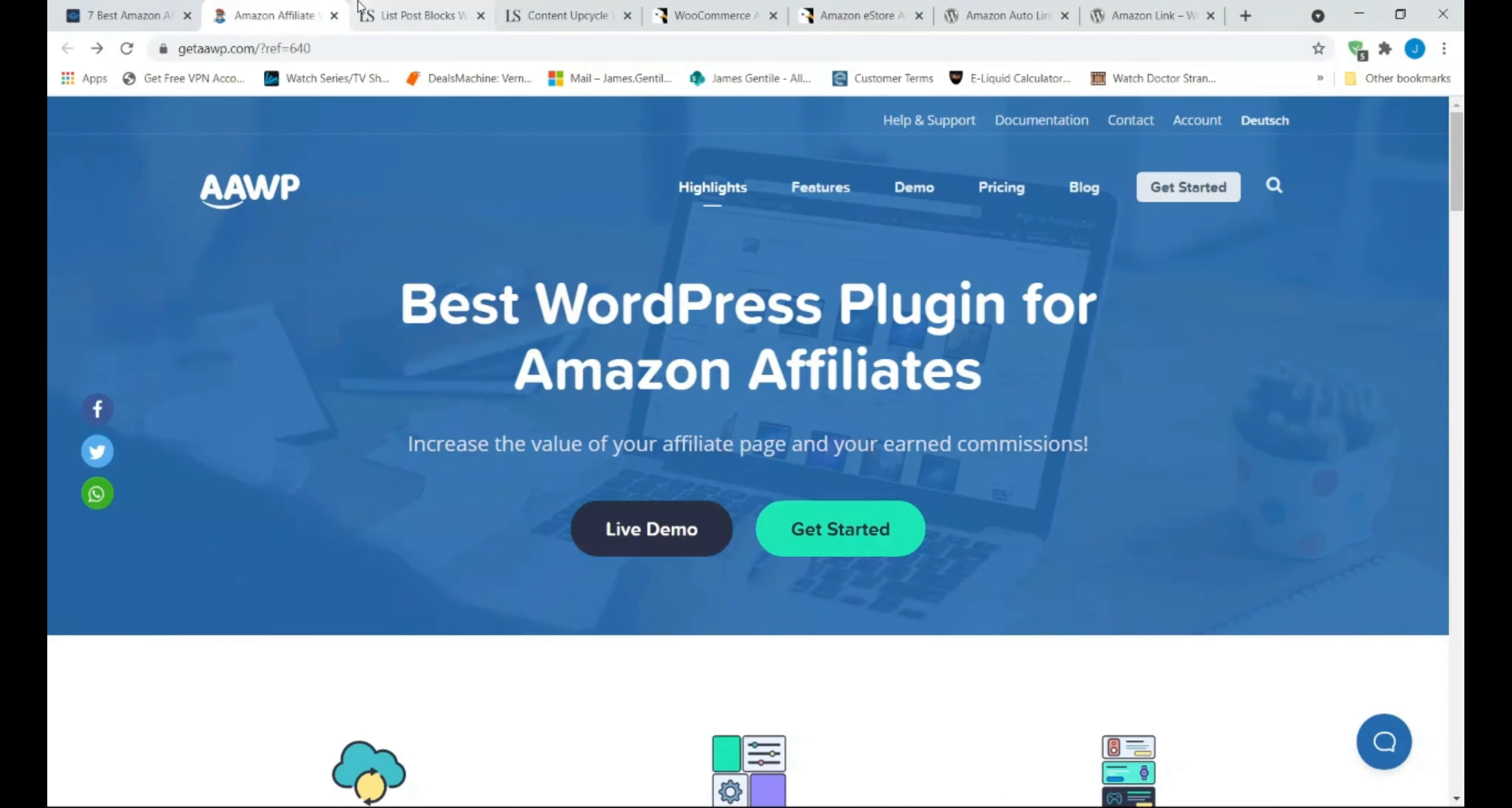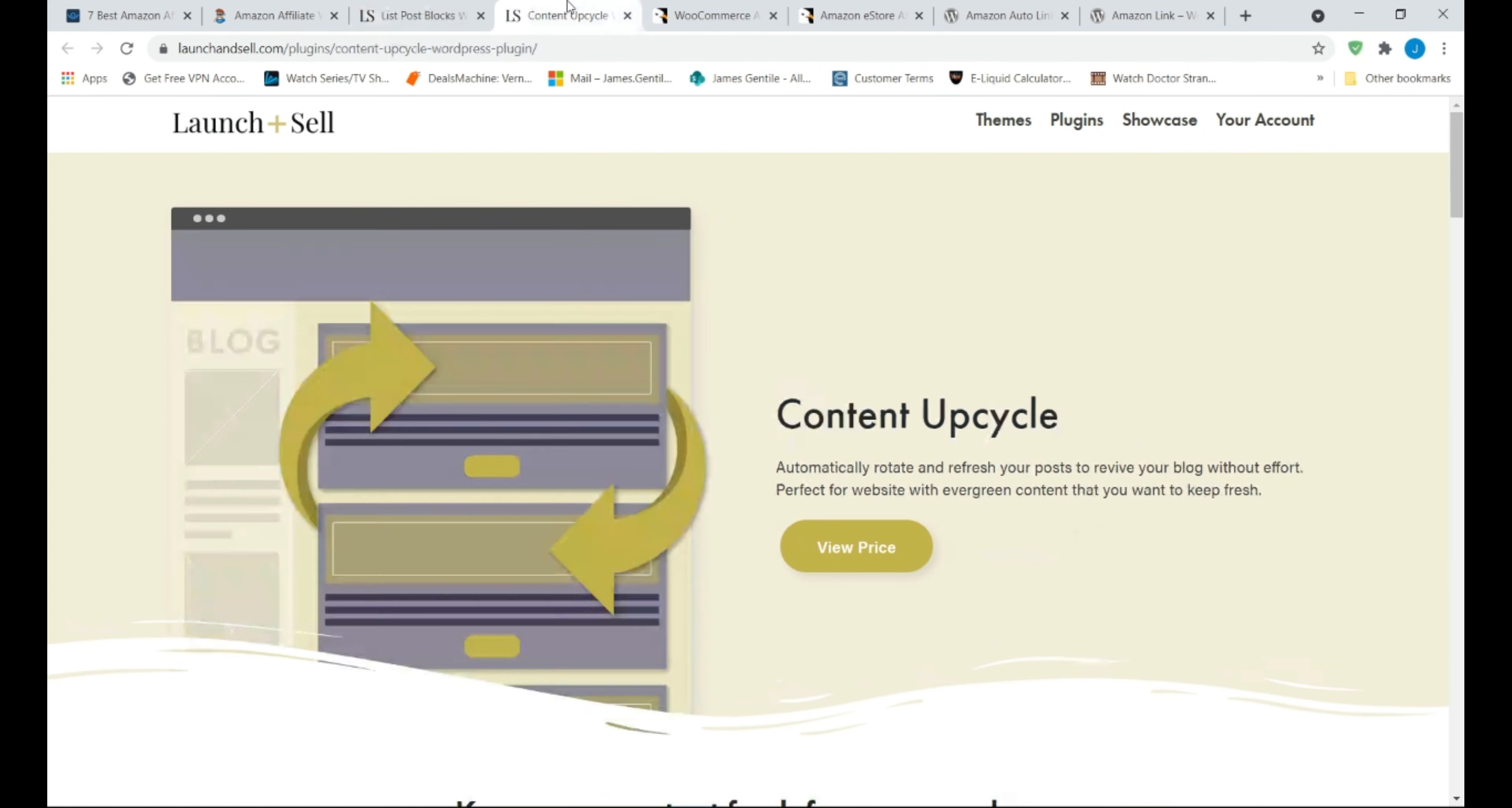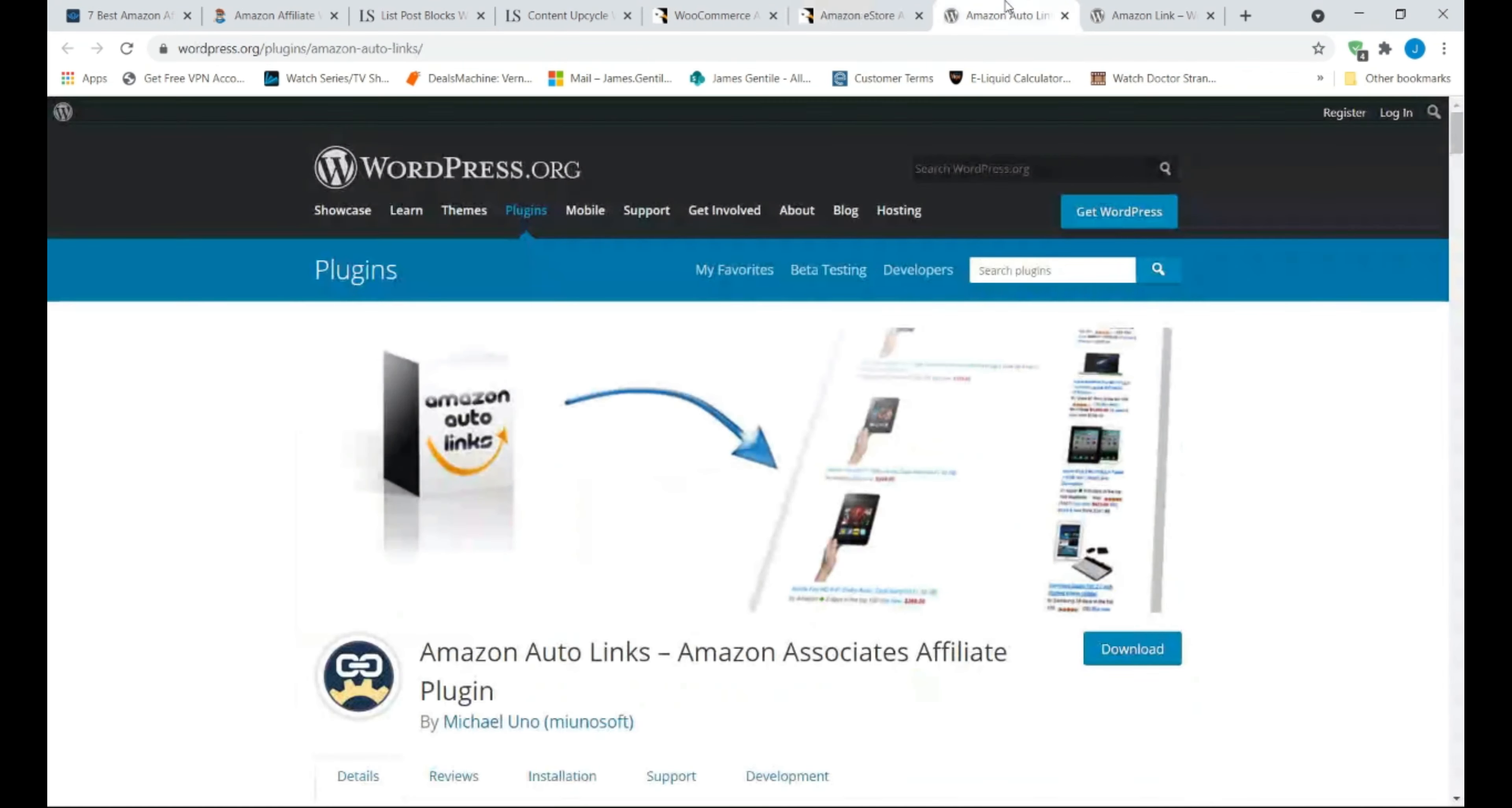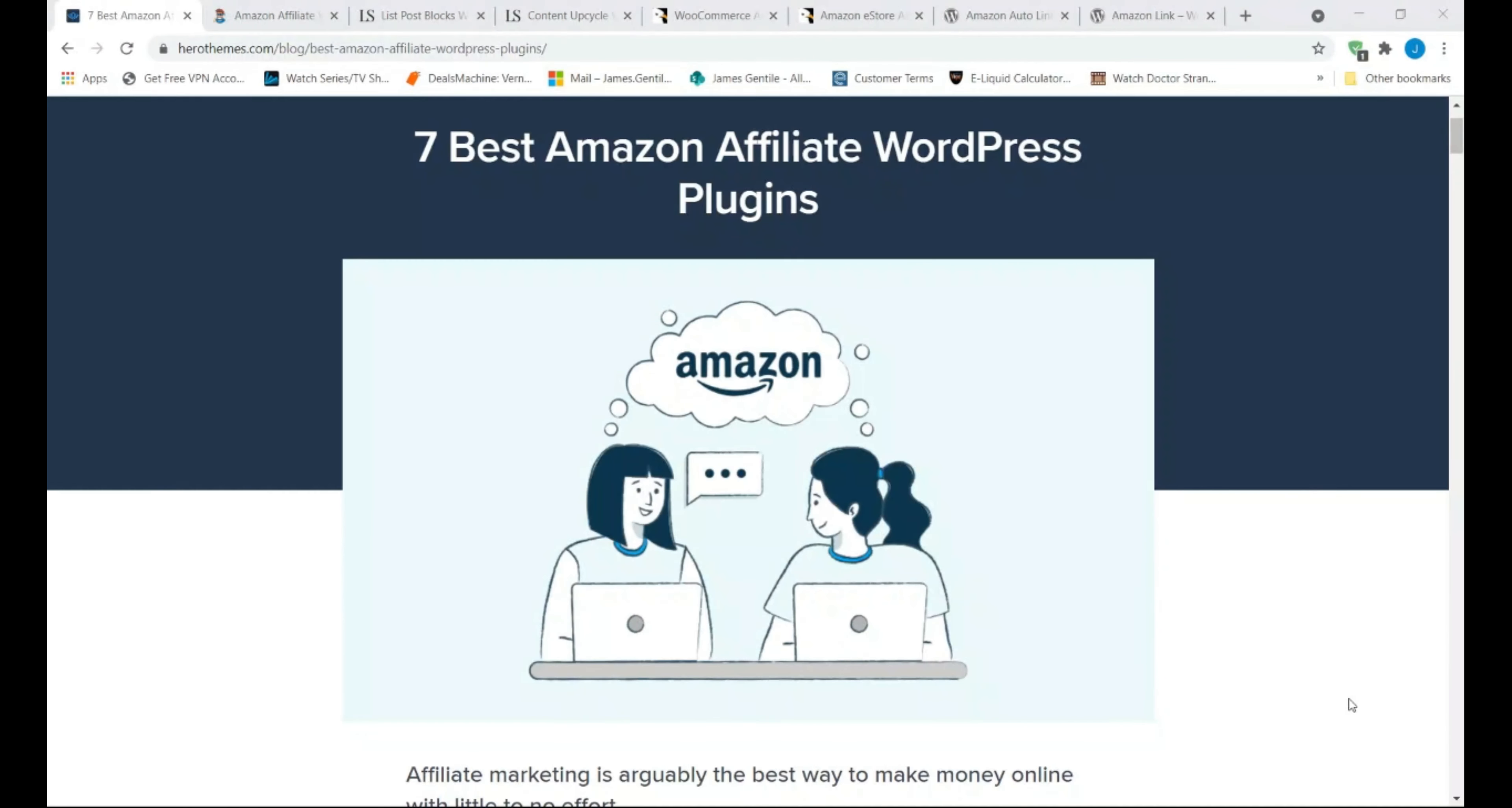First let us take a look at my picks for the top premium Amazon affiliate plugins. Unfortunately, there aren't many great free affiliate plugins available on WordPress dedicated to the Amazon affiliate program but I will cover one later in this video so please stay until the end. But there are a number of premium plugins.